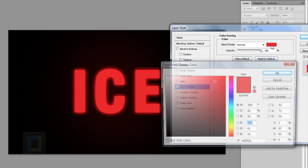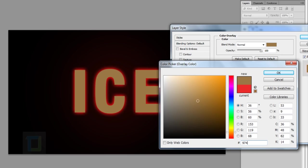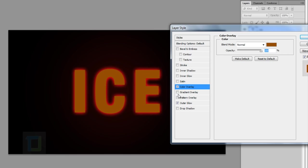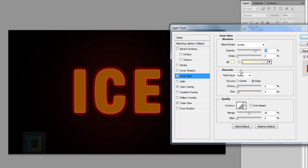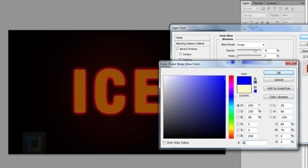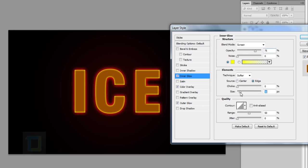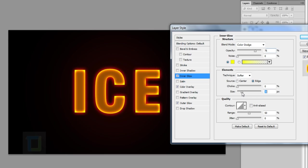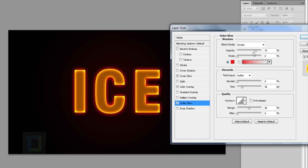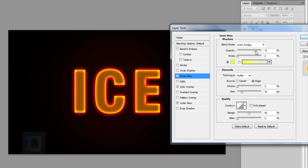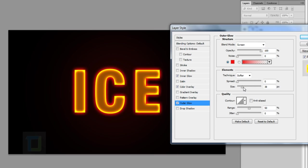Select Color Overlay and use color code 974C02, which is a dull orange color — it doesn't have to be exact. Hit OK. Then select Inner Glow and change its color to F6FF03, which is a really bright yellow. Hit OK and increase its size a bit so you can see it properly. Change the blending mode to Color Dodge so it gives it a really burning look. Go back to Outer Glow, change its opacity to 100%, and also increase the size a little.